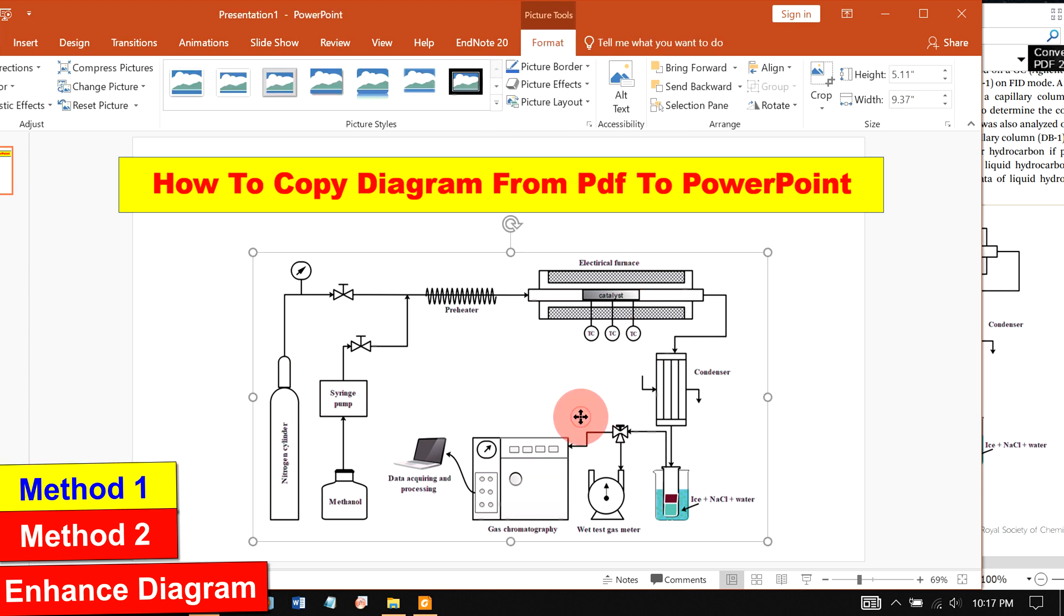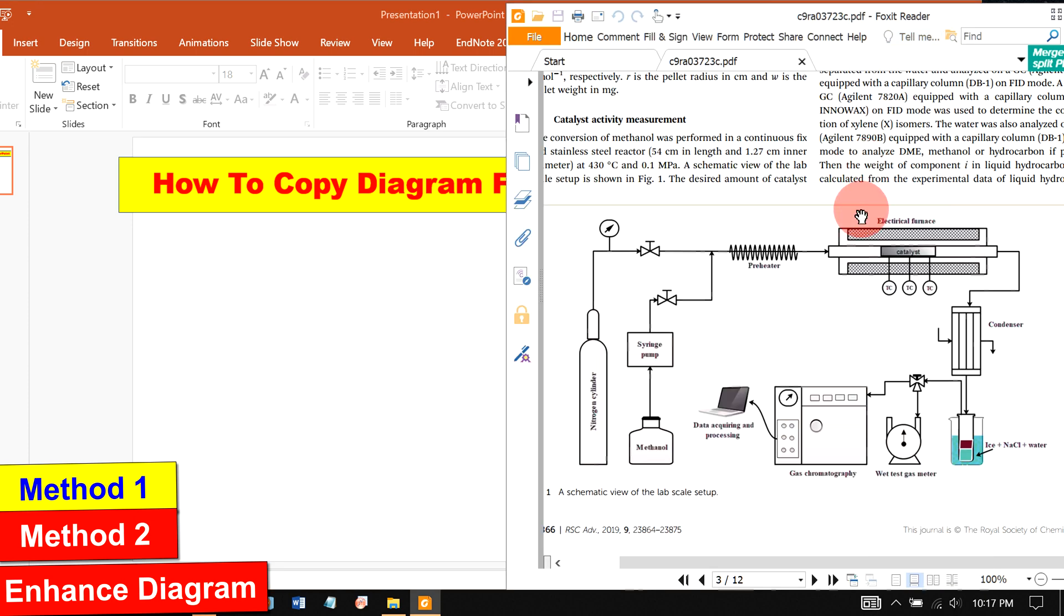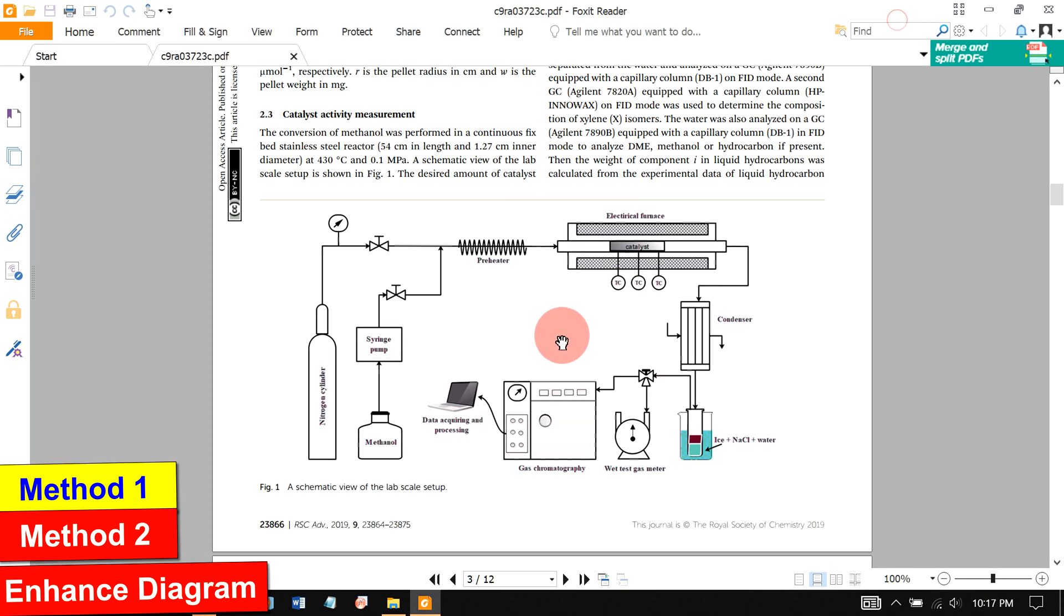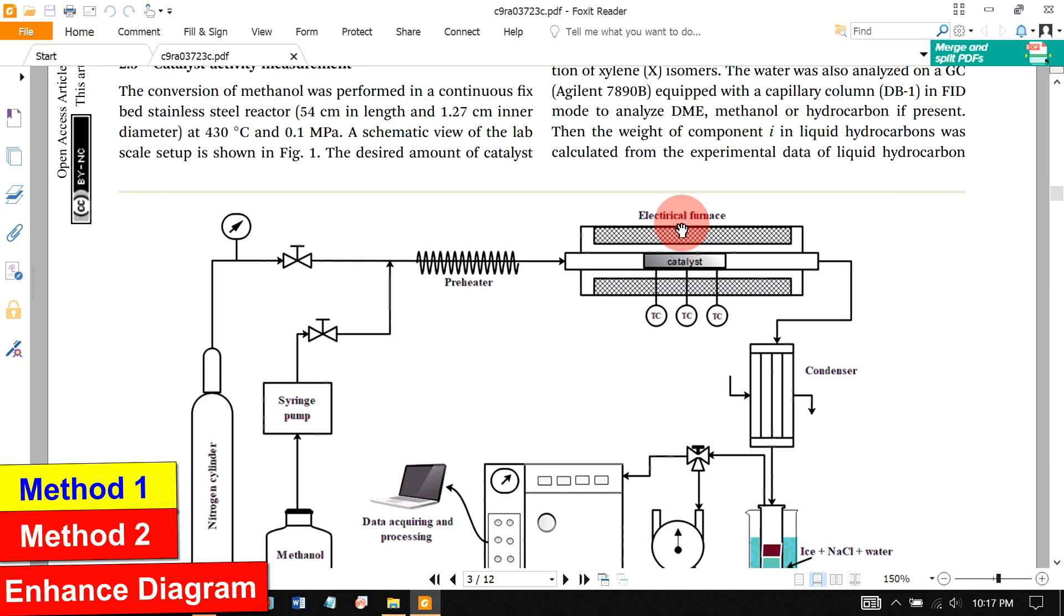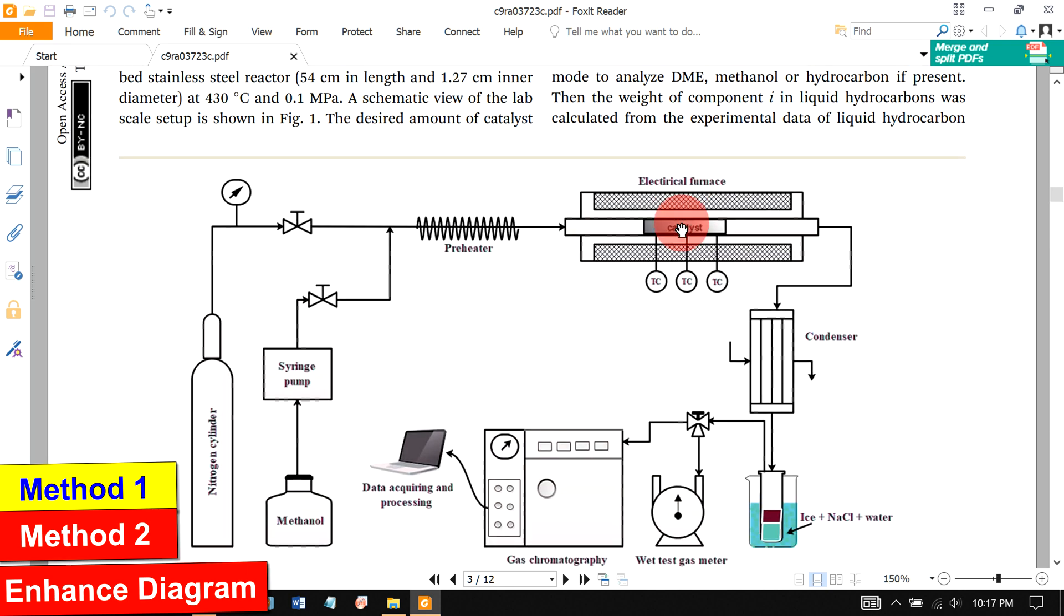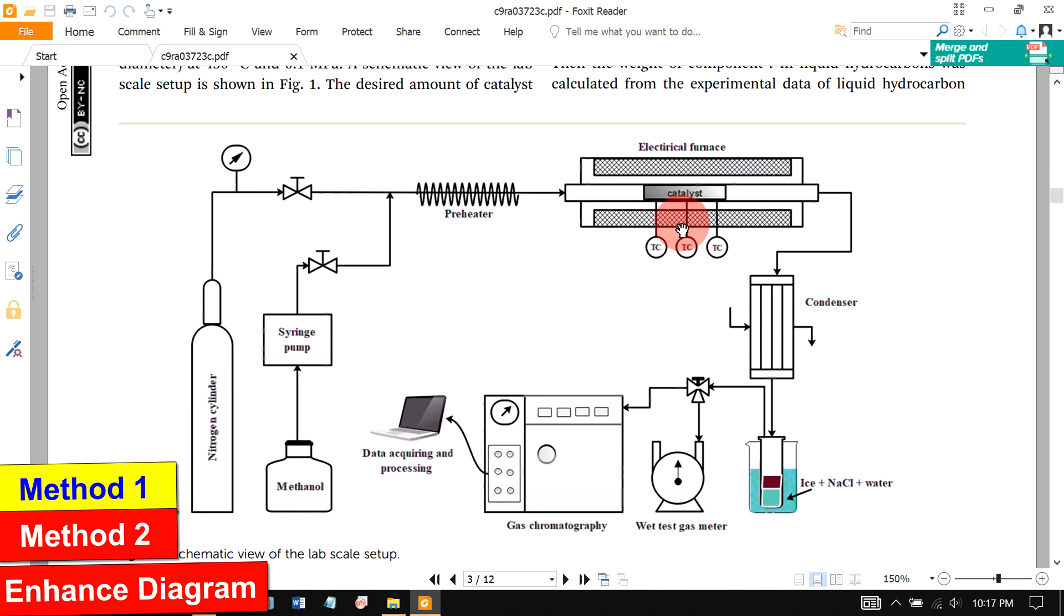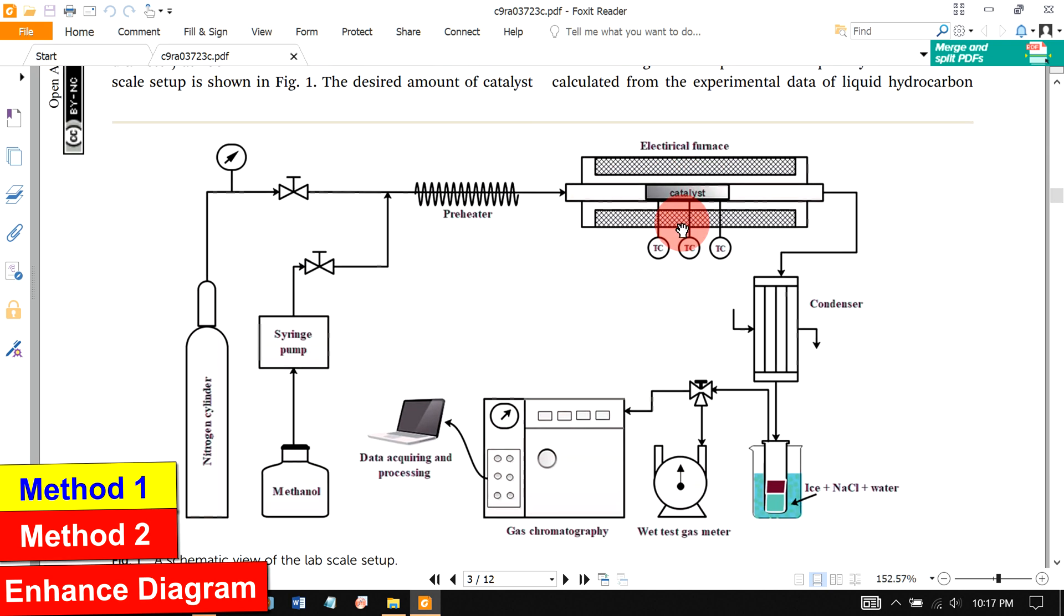First, I will extract this diagram. First of all, open the PDF in your PDF reader and make it full screen. Then zoom the diagram to cover up the maximum screen.